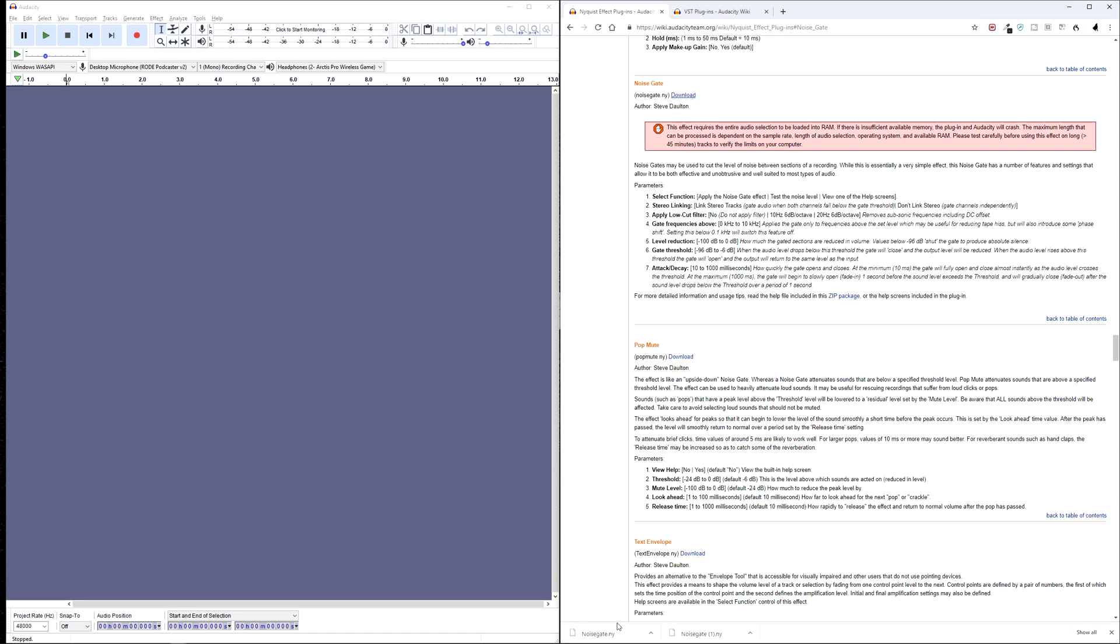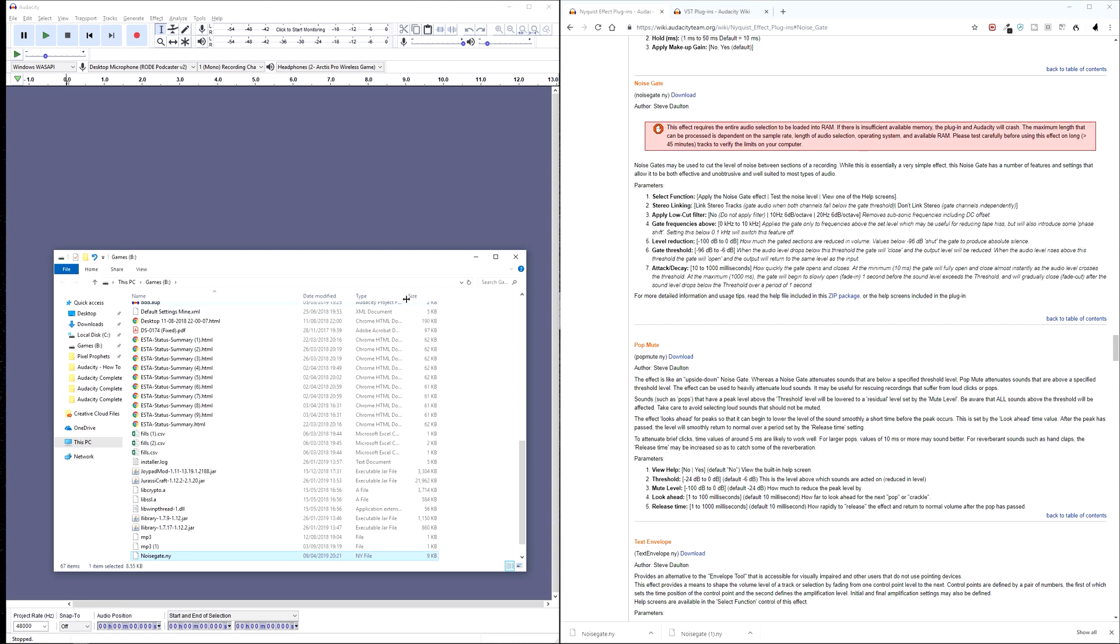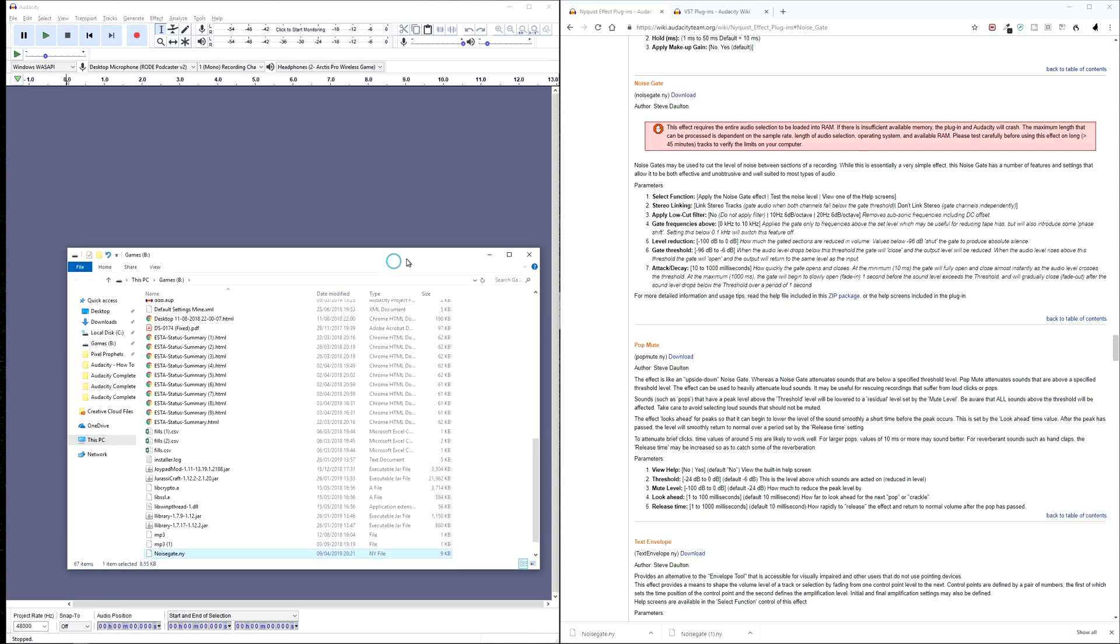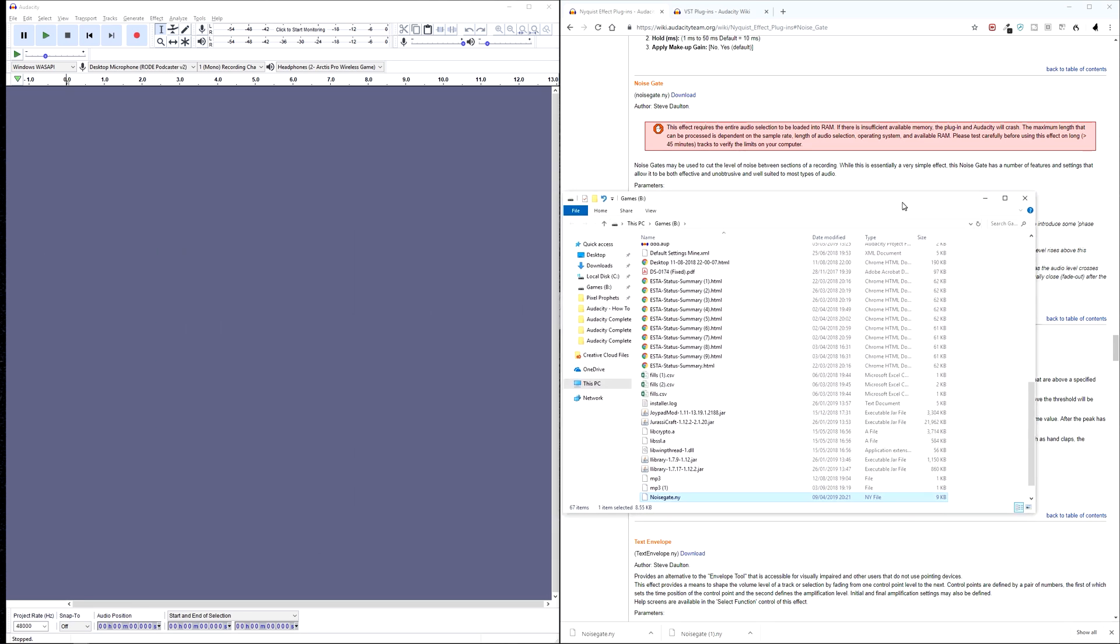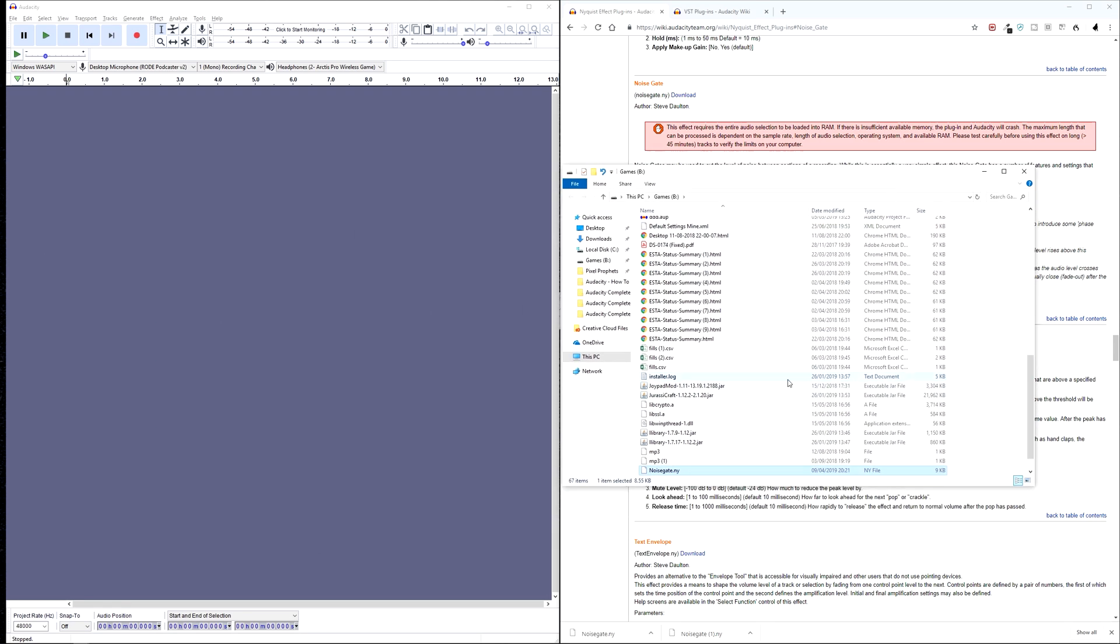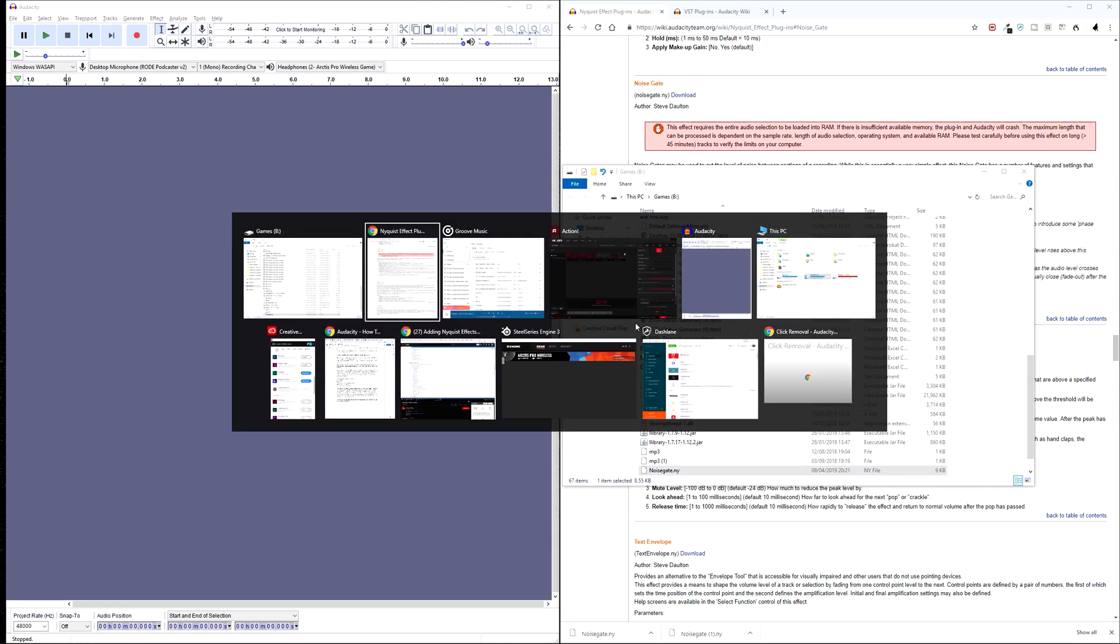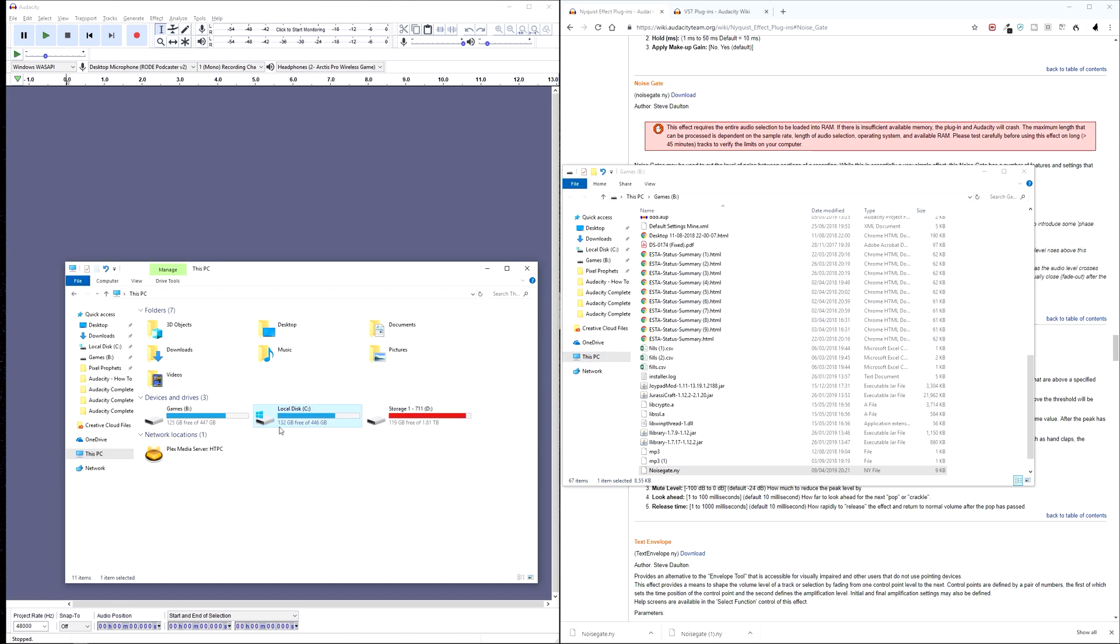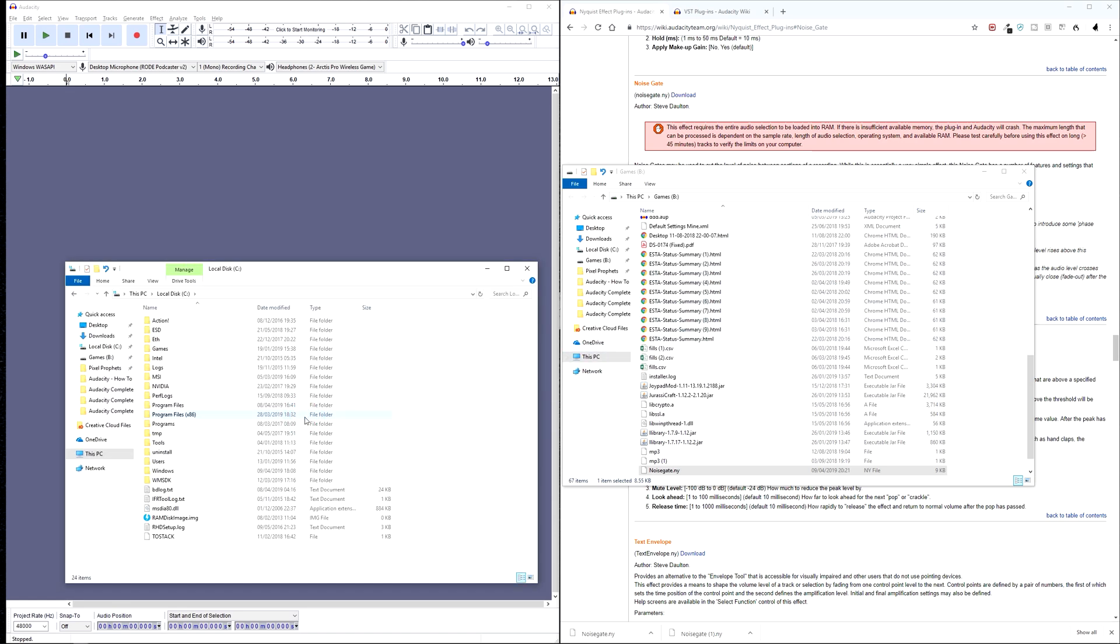So we want to click that and download the file. And once we have downloaded it, we can open up the location where you've downloaded it to. And then we want to go to our C drive. Now this is the default location where Audacity will be installed.